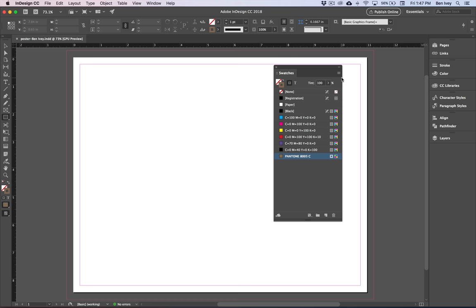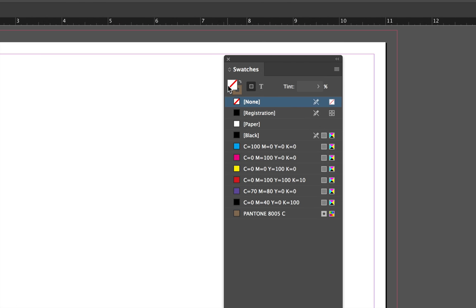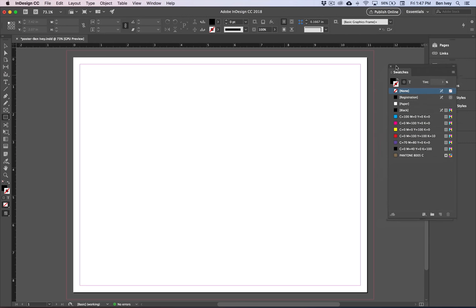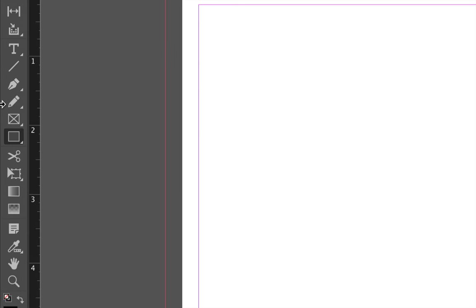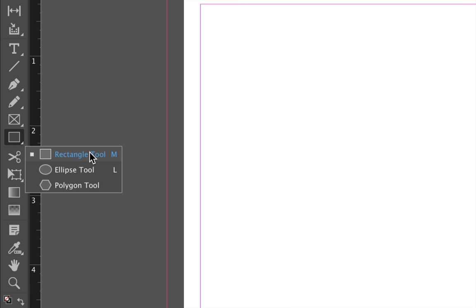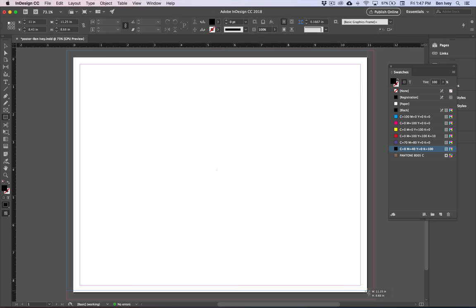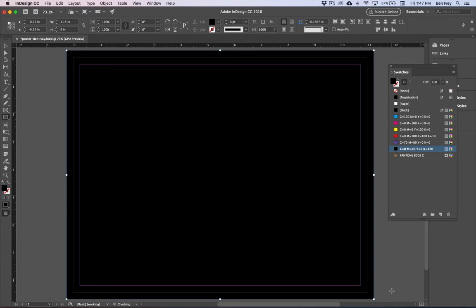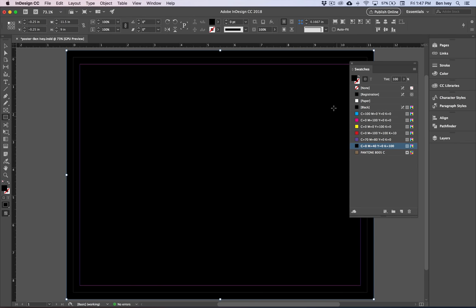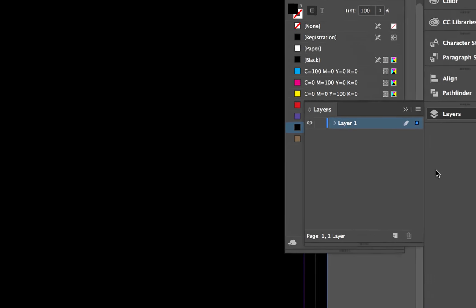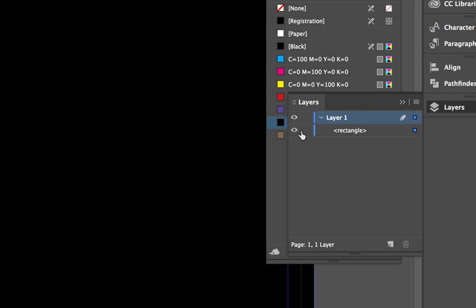Now let's give our document a background. Go back to our Swatches panel, bring the fill color swatch to the foreground and select the new rich black that we created. Then bring your stroke color swatch to the foreground and choose None. We're going to fill in the background with a solid black rectangle. Go over to your tool panel and find the regular rectangle tool — it could be hiding underneath the ellipse or polygon tool. With the rectangle tool selected, click at the top leftmost bleed edge and drag to the bottom rightmost bleed edge. Since we don't want to move this background around, open up our Layers panel, open layer one, and lock down this rectangle by clicking next to the eyeball so it doesn't get moved around.